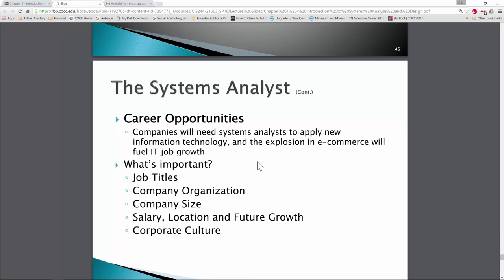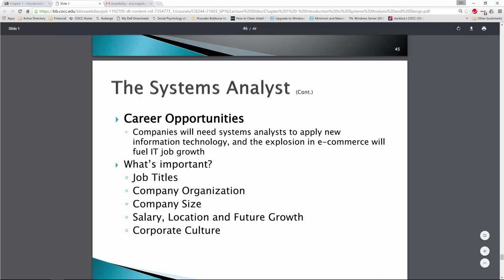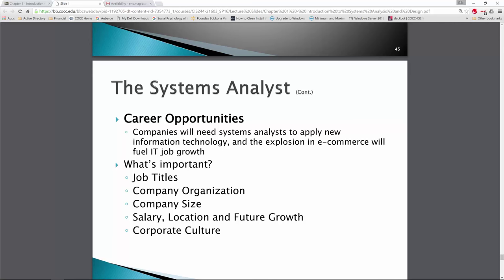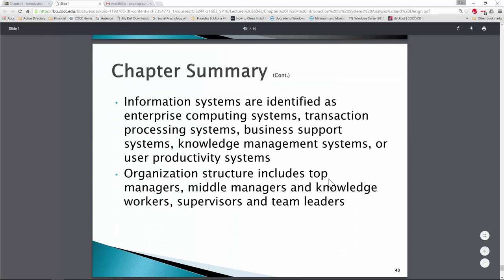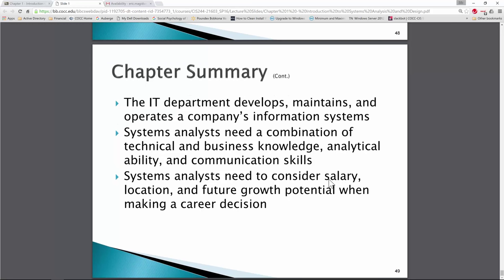There are huge career opportunities in IT, with large growth in the field and an average 12% salary increase from 2014 to 2015. There are tons of jobs for people who have the skills, certifications, education, and most importantly, the experience. In this class, you'll get some experience building or reviewing an IT system for a company as we review a case study throughout the term. Job titles and company size all play into it — so have a great week, and I look forward to hearing from you all on how the class is going.